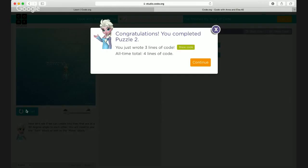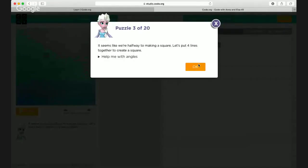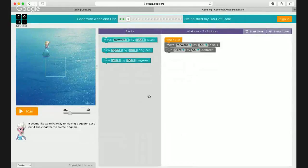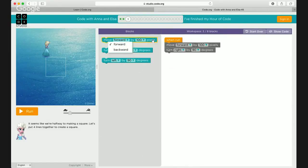Are you having fun? Now the third puzzle: it seems like we're halfway to making a square — let's put four lines together to create a square. You've done this before. You have to make her go all the way around. Some of the things are already done — she's doing two steps. Which two steps? She's going forward and turning right. Good job!